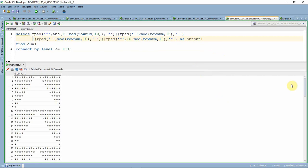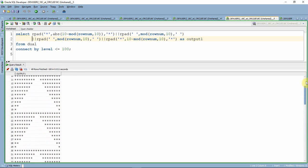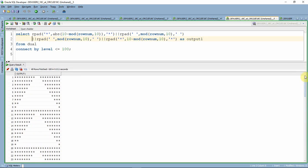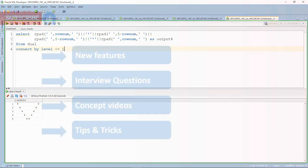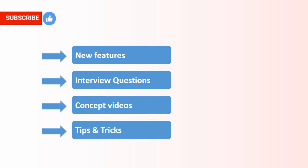Let us see one more query: a simple arrow pattern — just fun to learn. I suggest you try these yourself. You may get a similar question in an interview, and when you understand this well, you can answer anything related to ROWNUM with SUBSTR, INSTR, RPAD, and LPAD functions. One last simple query prints a V-format star pattern. I am sure you loved this video — please like, subscribe, and stay tuned for new videos. Thanks for watching.